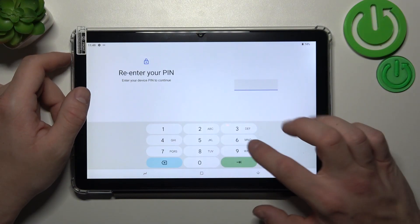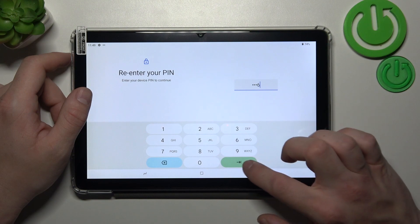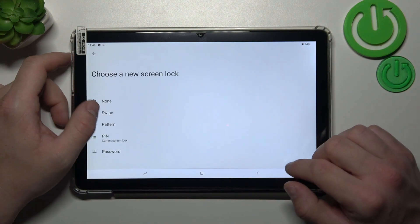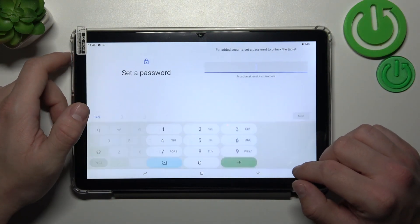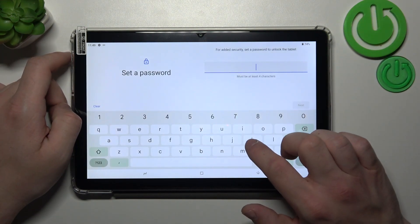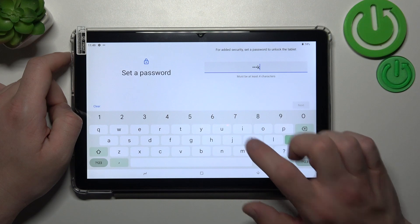Next let's select password and now enter at least four characters.